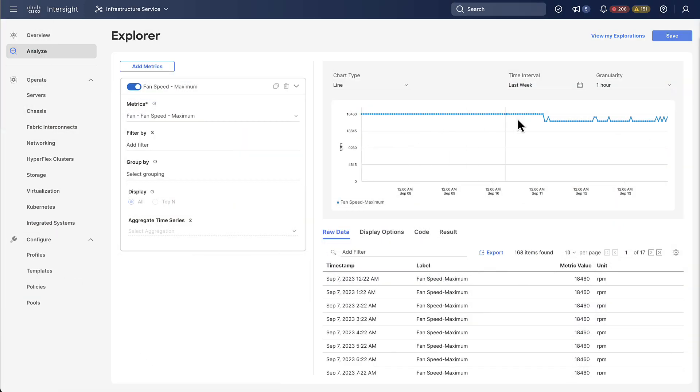Now let's jump back to our explorer. We can see we have one line rendered and this one line represents the maximum fan speed for our entire account or at least all the devices that are reporting data.